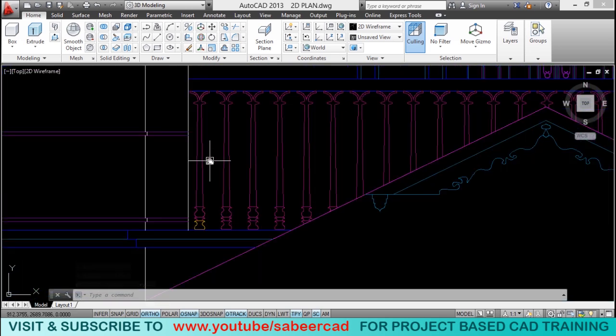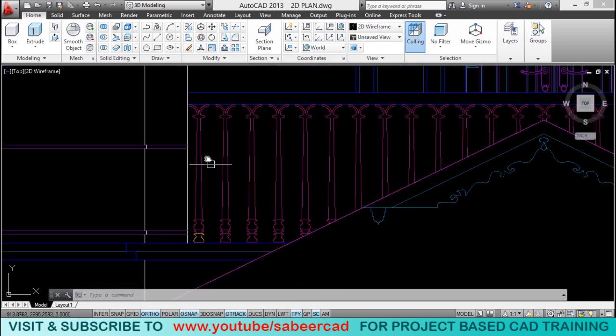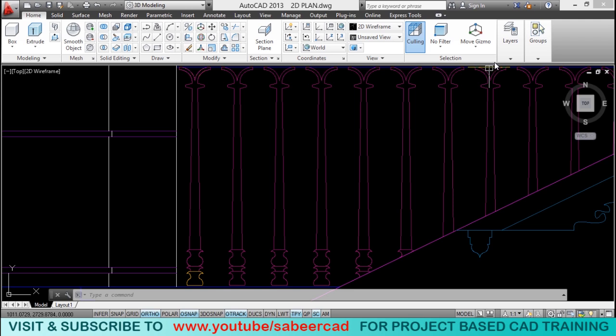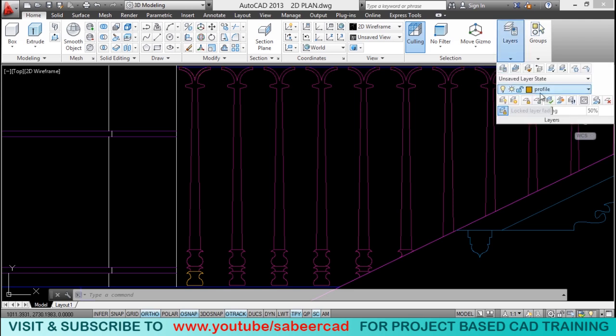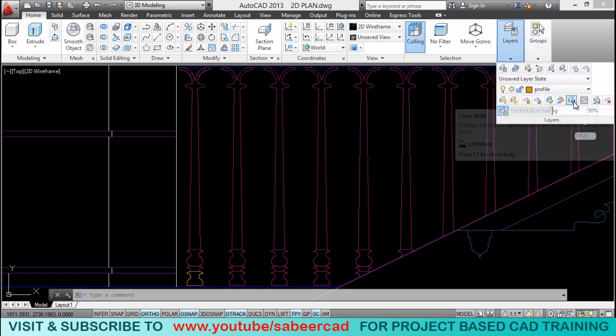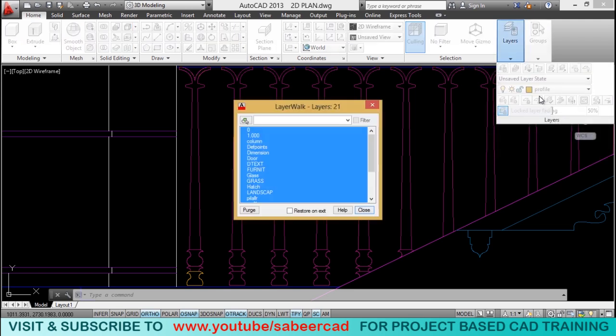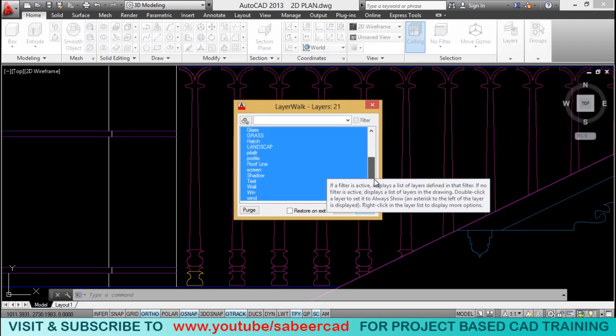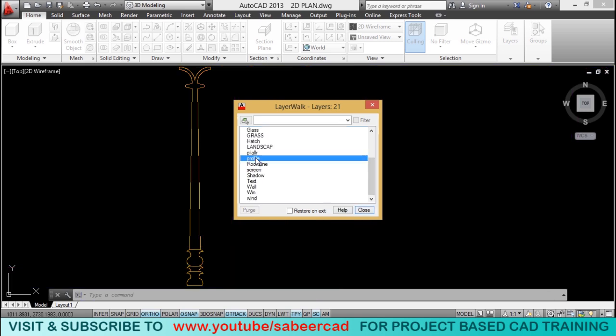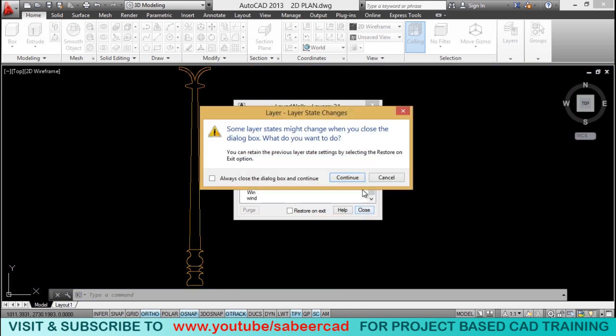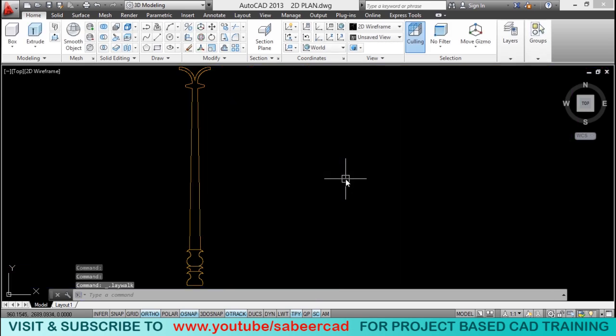We will retain only the profile layer and turn off the rest of the layers. So, I'll go to layer walk. I want to retain only the profile layer. So, you select profile and just give close and just click continue.